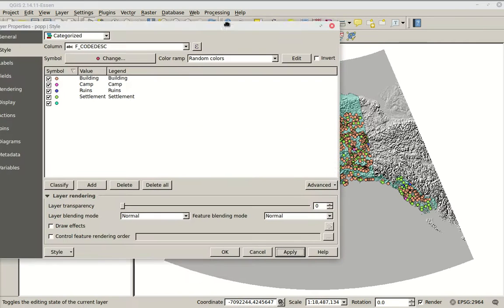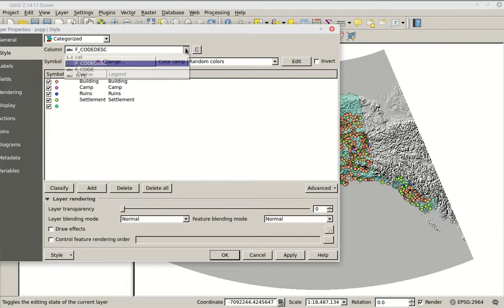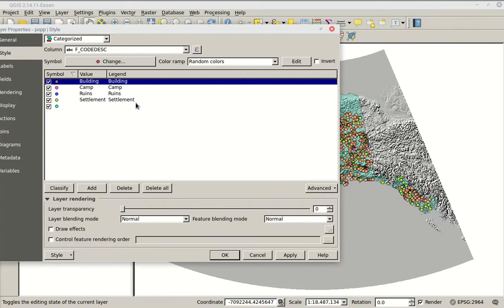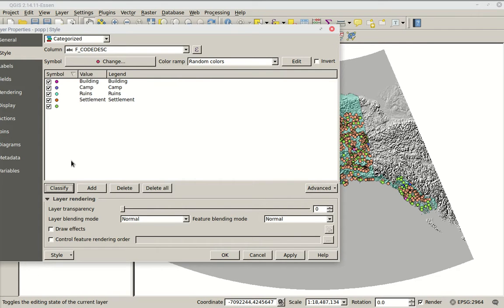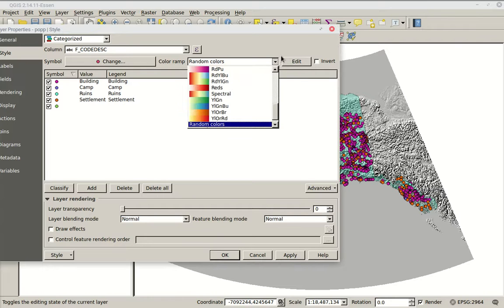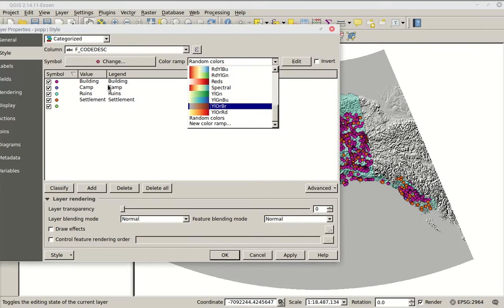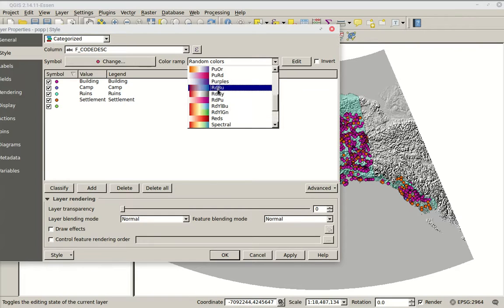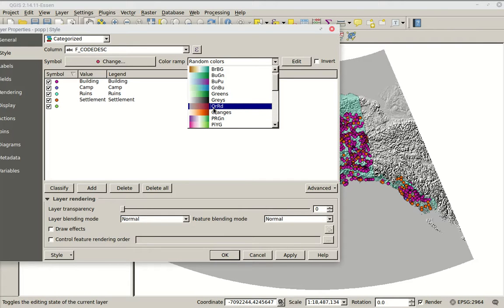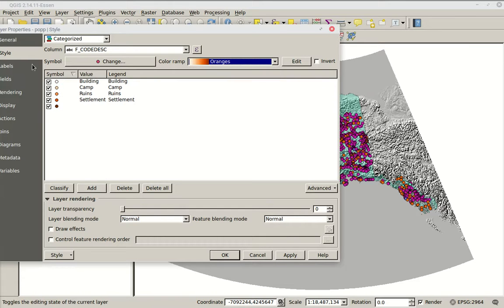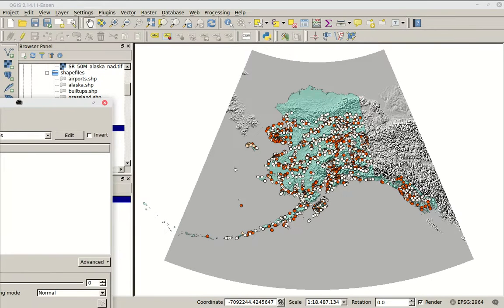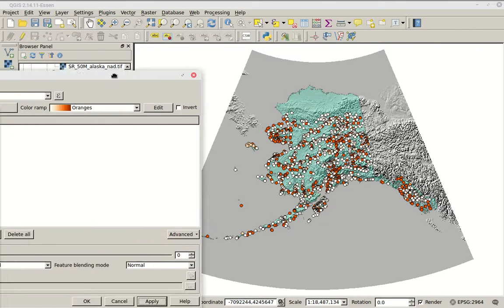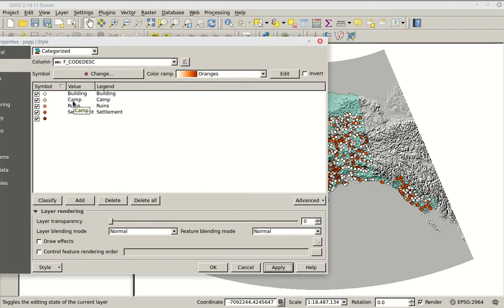Random colors may be fine, and every time you hit Classify you could potentially get new random colors. However, the categories may be gradational — going from 1 to 10 for example — and that's when picking a color ramp is really interesting. I'll pick Oranges. Now when it classifies, it starts at white and goes to deep orange. When I hit Apply, we have a ramp of colors from white through orange. In this case there are only four things, so only four colors.